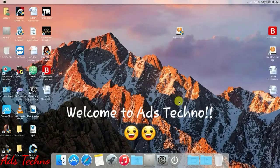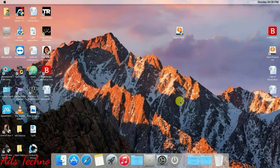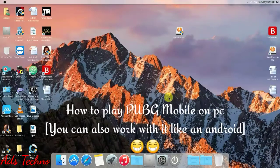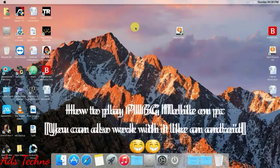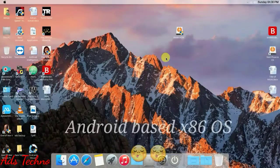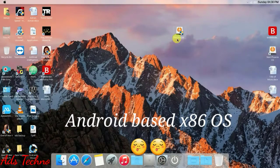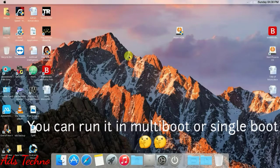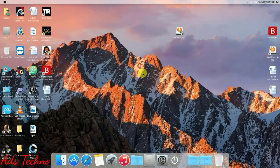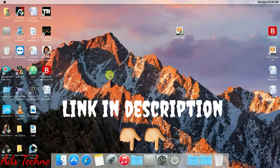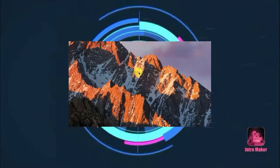Hello friends, welcome to ADS Techno channel. In this video I will show you how to play PUBG Mobile on Phonix OS. This is an Android-based operating system which will run on your Windows on multiboot, or you can install it along with Linux. You have to download it from the internet — I have given the link in the description. Let's get started.